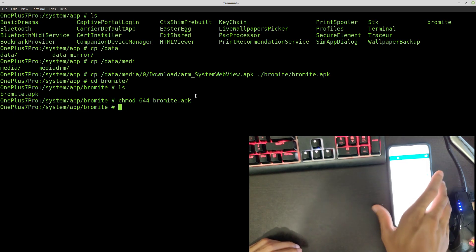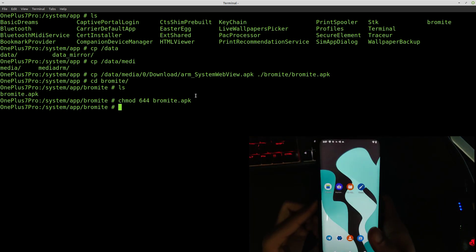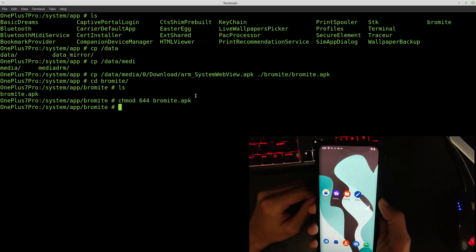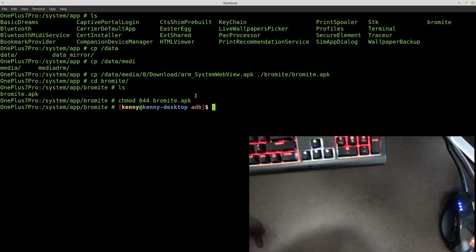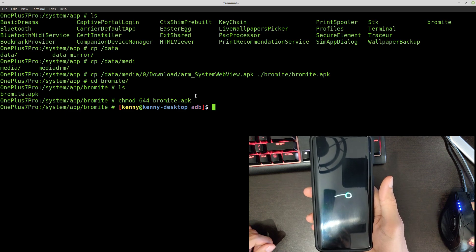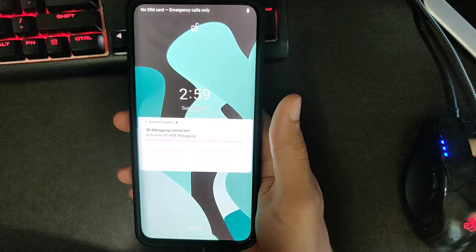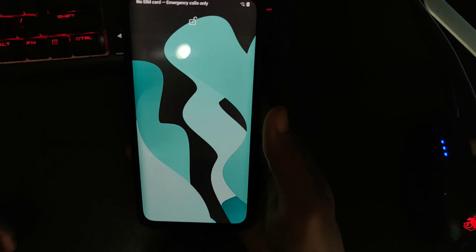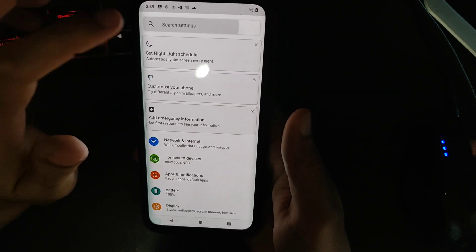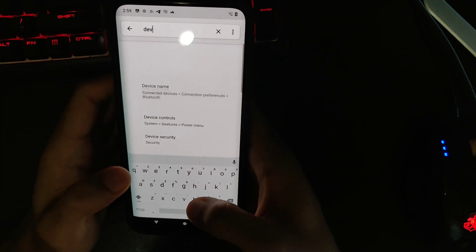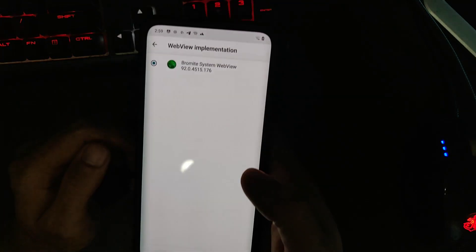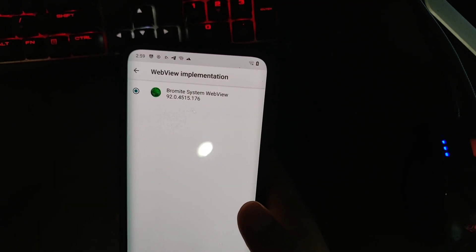Now just reboot the phone — it'll automatically exit you out of the shell when it restarts. Once it's back up, go into Developer Options and then into WebView Implementation, and you can see that Bromite System WebView is now being used.